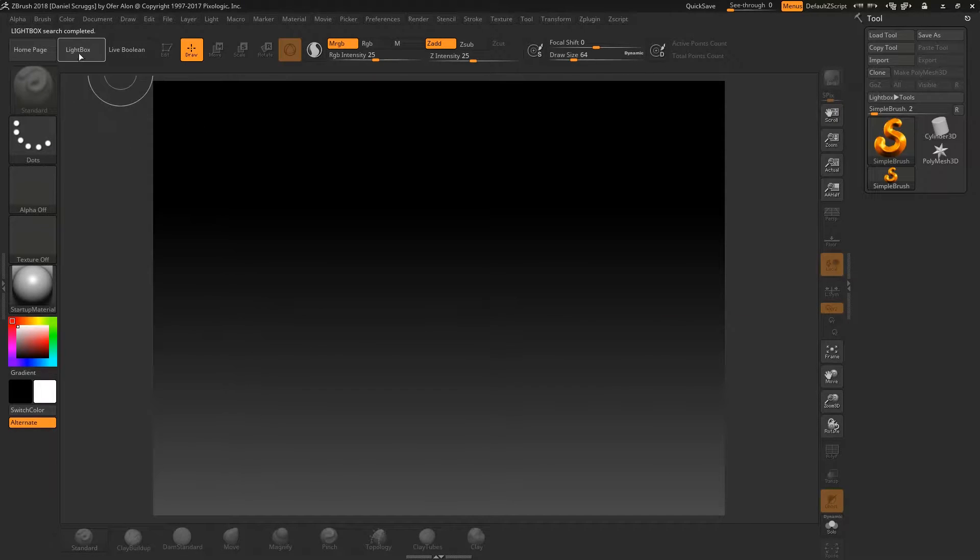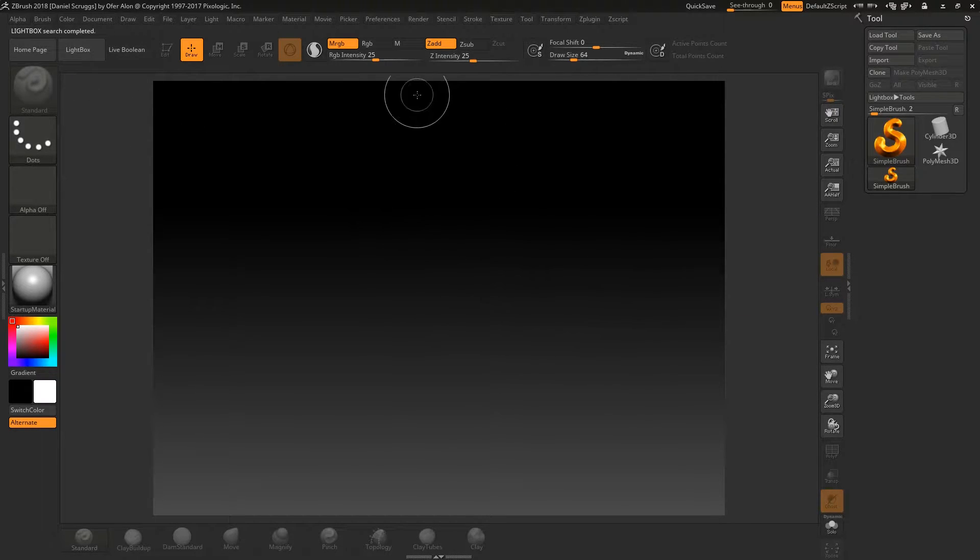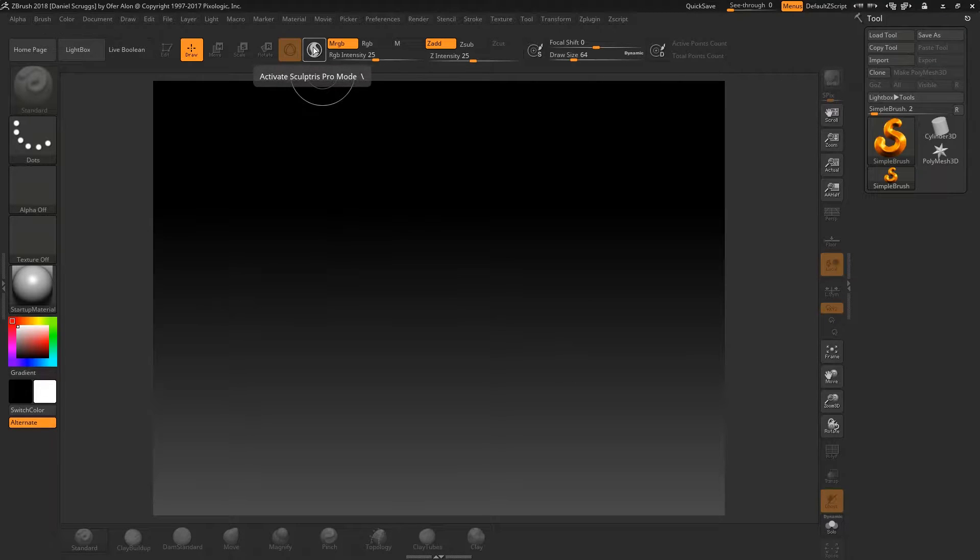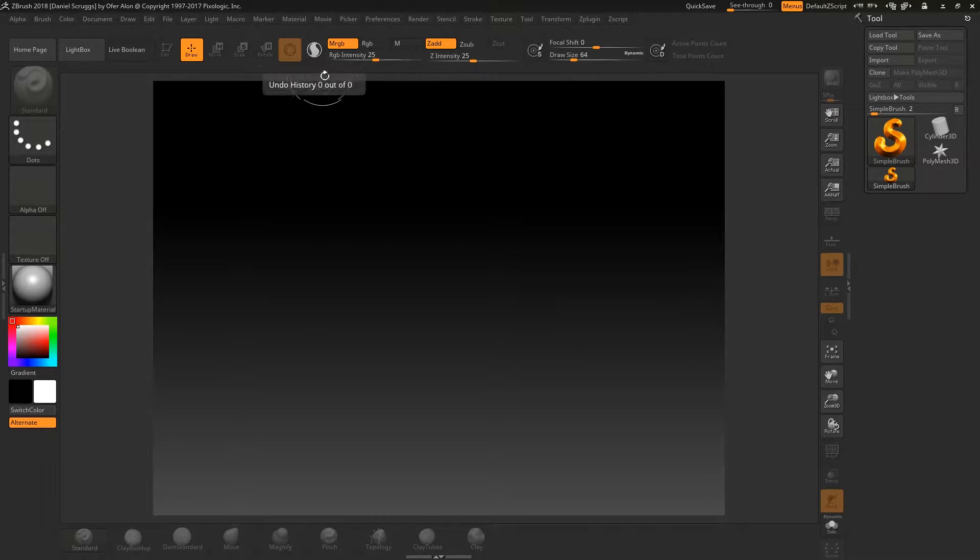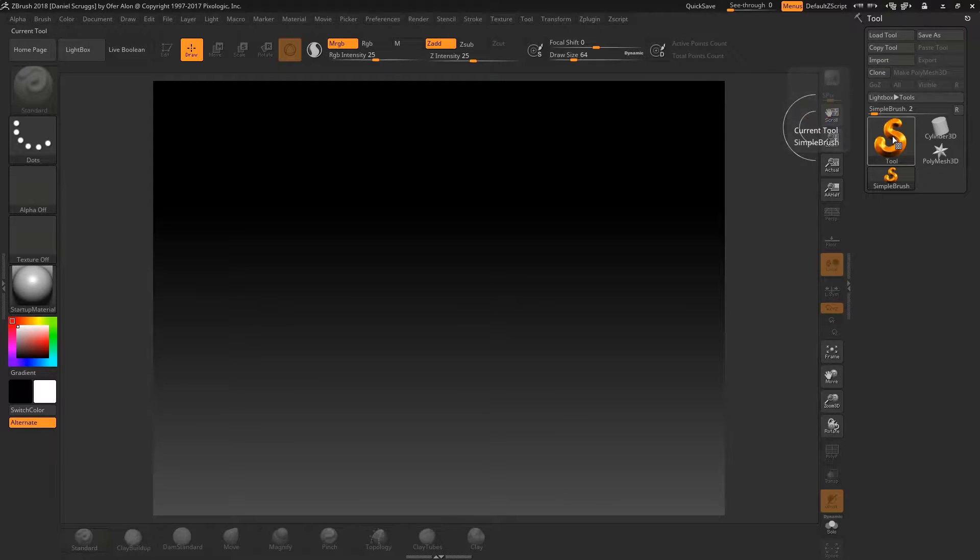So I'm going to load up ZBrush here, and we're going to start right from the beginning like we always do. All right, so we come up, we close Lightbox, and there he is. This apparently is Sculptris Pro. Let's get the ball rolling, shall we?